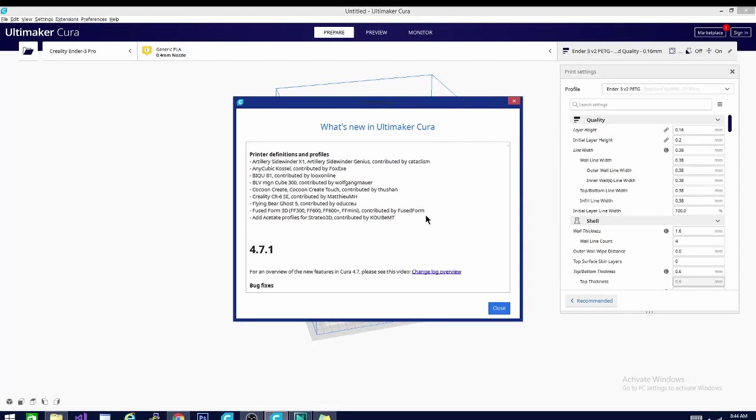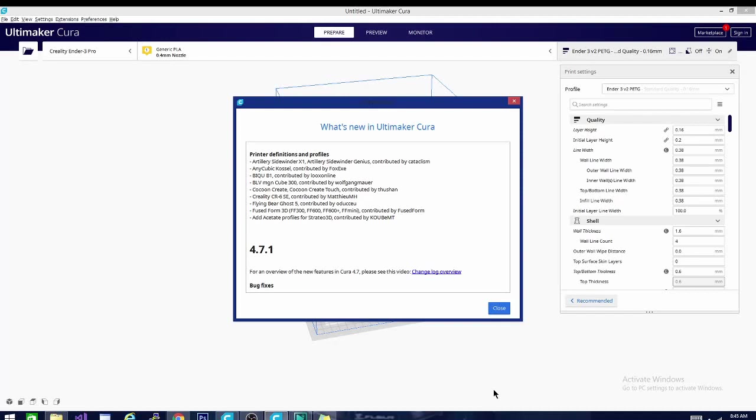New profiles added to Kira 4.8 in this edition are the Artillery Sidewinder X1 and the Sidewinder Genius, the Anycubic Kossil, the BQB1, the BLV MGN Cube 300, both the Cocoon Create and the Cocoon Create Touch, the Creality CR6 SE, the Flying Bear Ghost 5, and Fused Form 3D Printers. Now, there are 5 or 6 Fused Form 3D Printers that were added in this version.